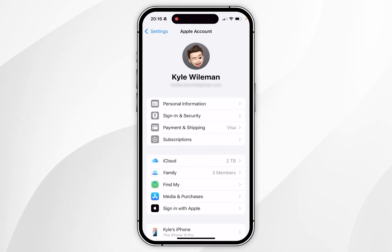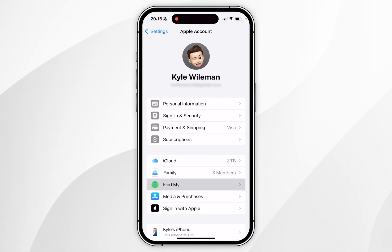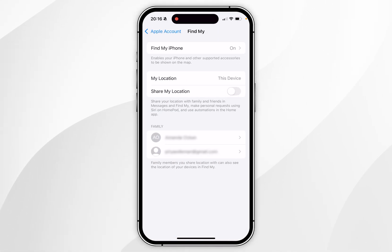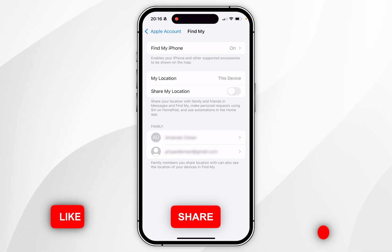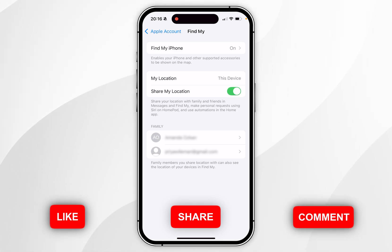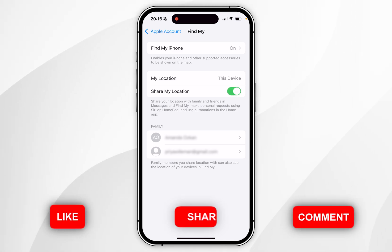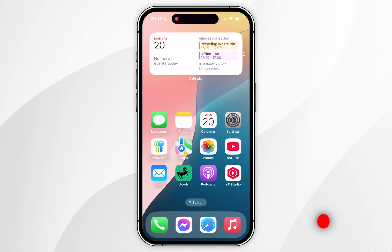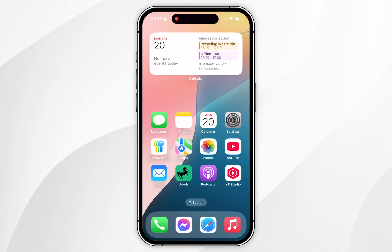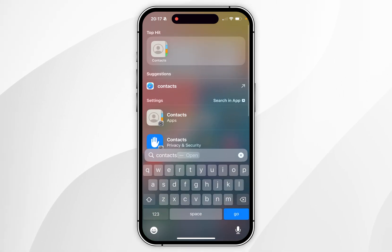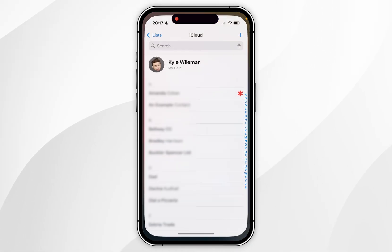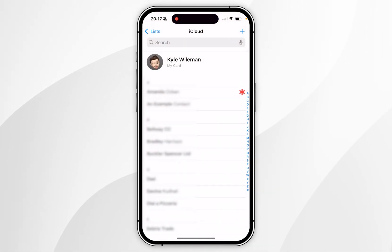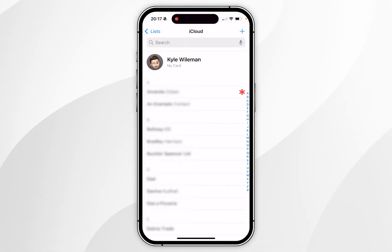Inside of your Apple account, you want to find where it says Find My and click into that. Now we simply need to toggle on Share My Location. Now that this has been toggled on, we can share our location with other people. To do this, we first need to open the Contacts application and then select the contact you want to share your location with.